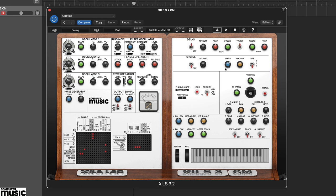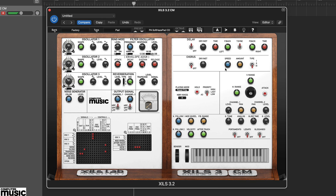In this video, we're going to take a look at ZilsLab 3.2CM. ZilsLab 3.2CM is a compact version of their ZilsLab 4 Synth and is an emulation of the classic VCS3 modular synth.